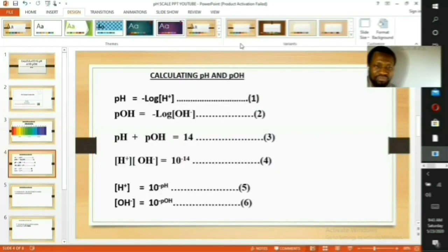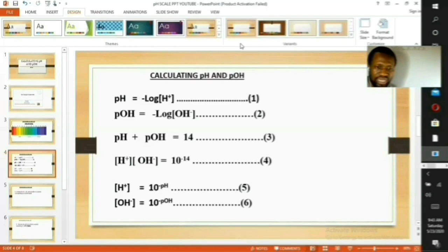In calculating pH and pOH of substances, the following six equations can easily be applied. Equation 1: pH equals negative log of hydrogen ion concentration. Equation 2: pOH equals negative log of hydroxide ion concentration. Equation 3: pH plus pOH equals 14. Equation 4: hydrogen ion concentration multiplied by hydroxide ion concentration equals 10 to the power of minus 14. Equation 5: hydrogen ion concentration equals 10 to the power of minus pH. Equation 6: hydroxide ion concentration equals 10 to the power of minus pOH.